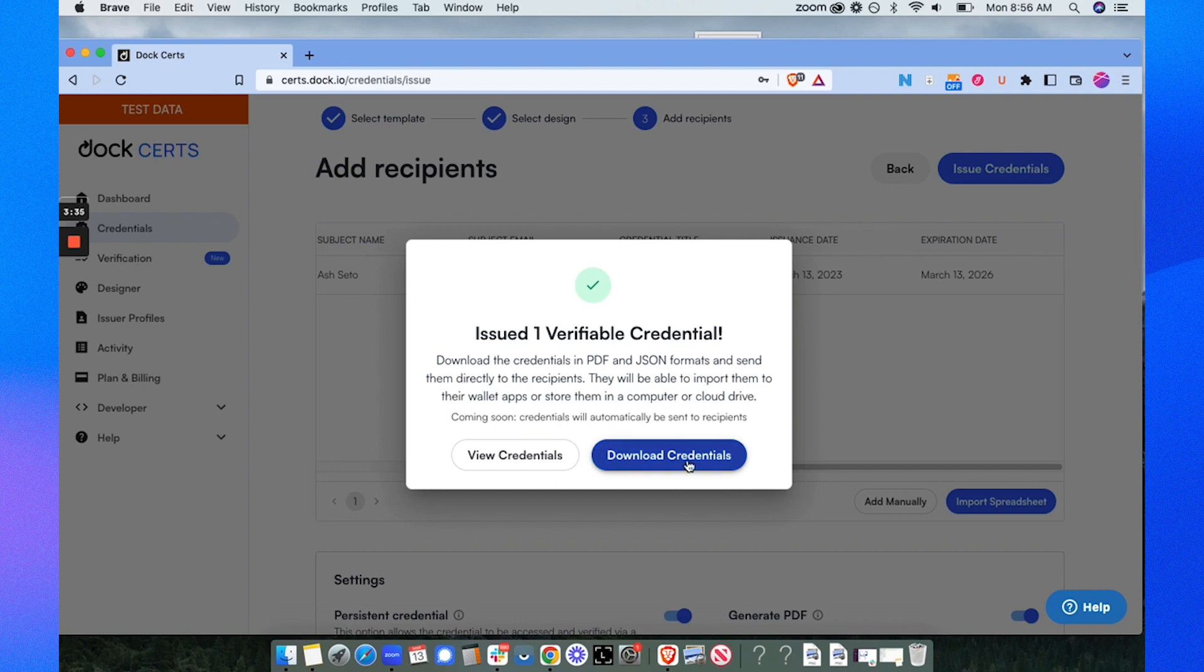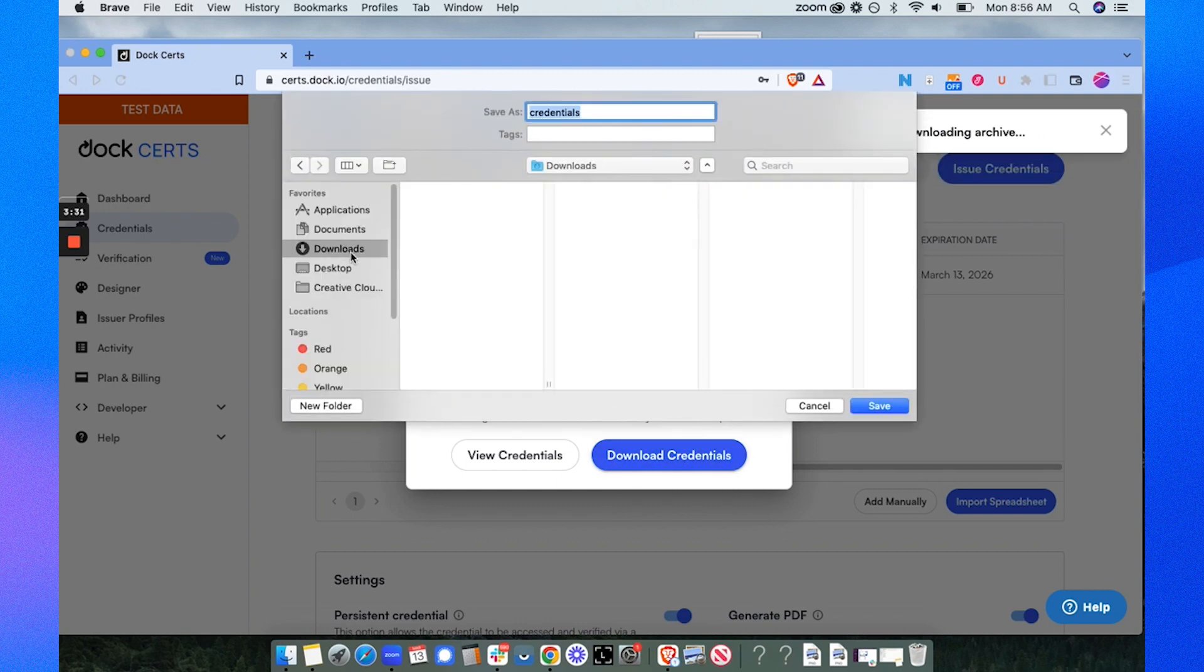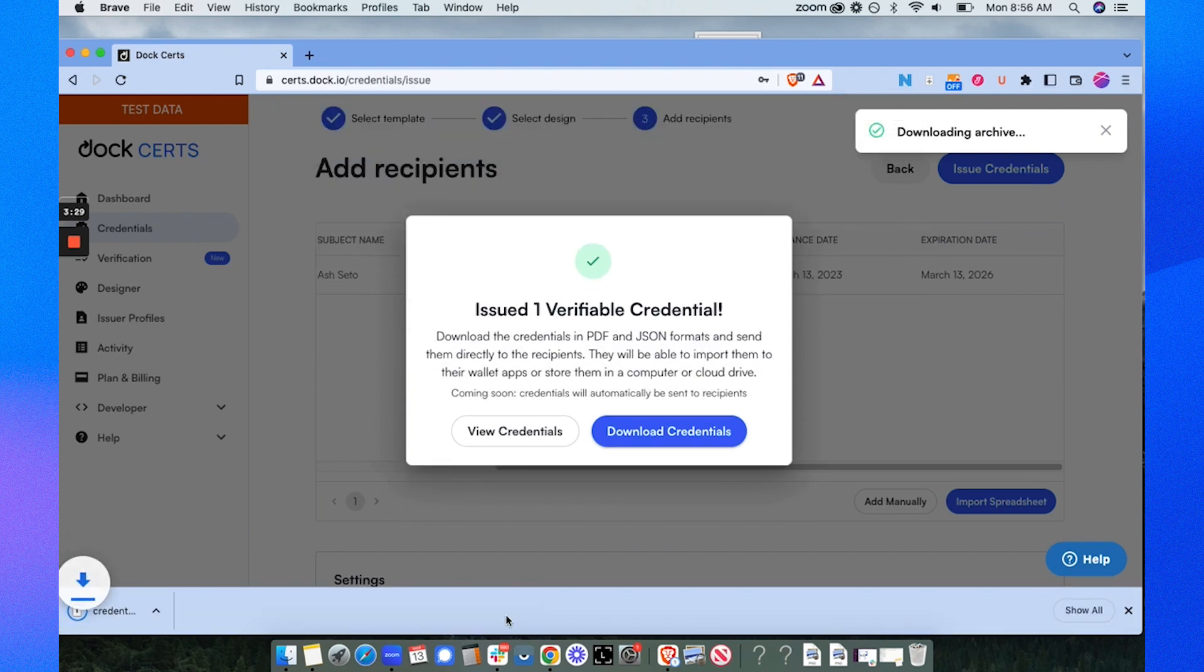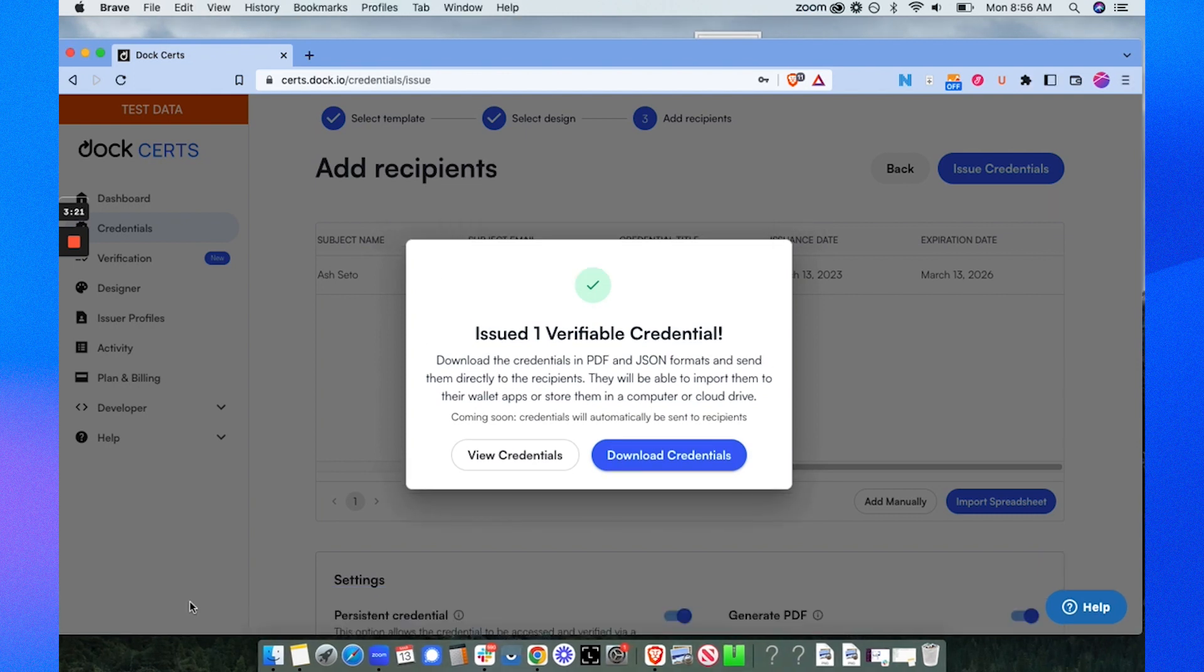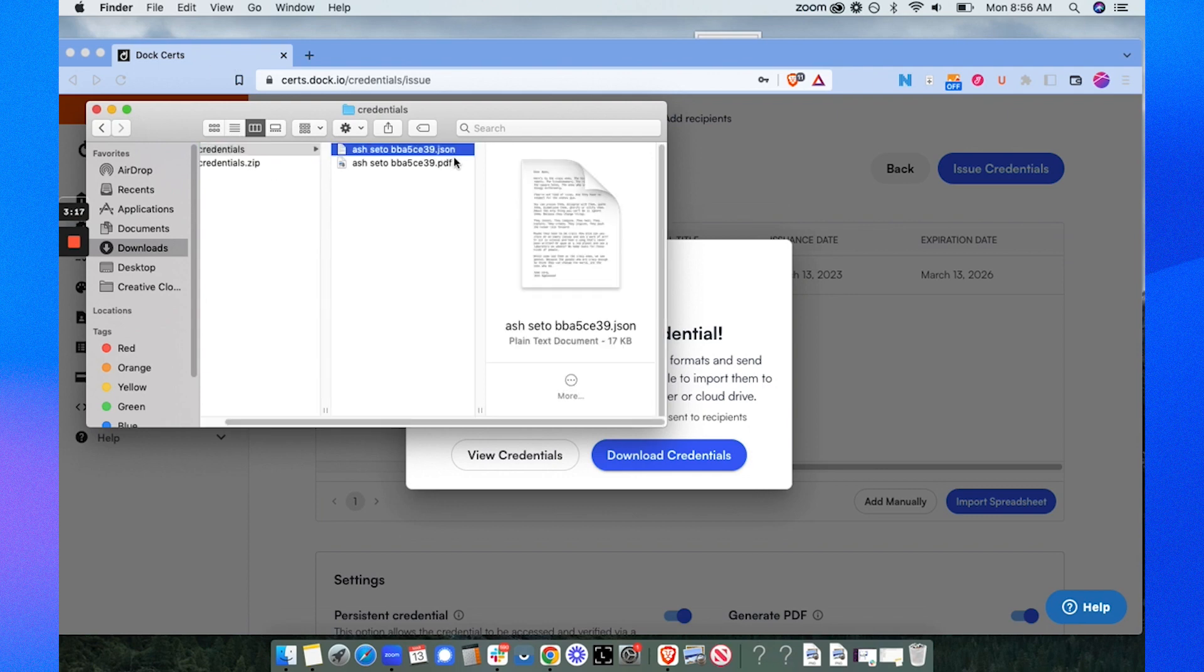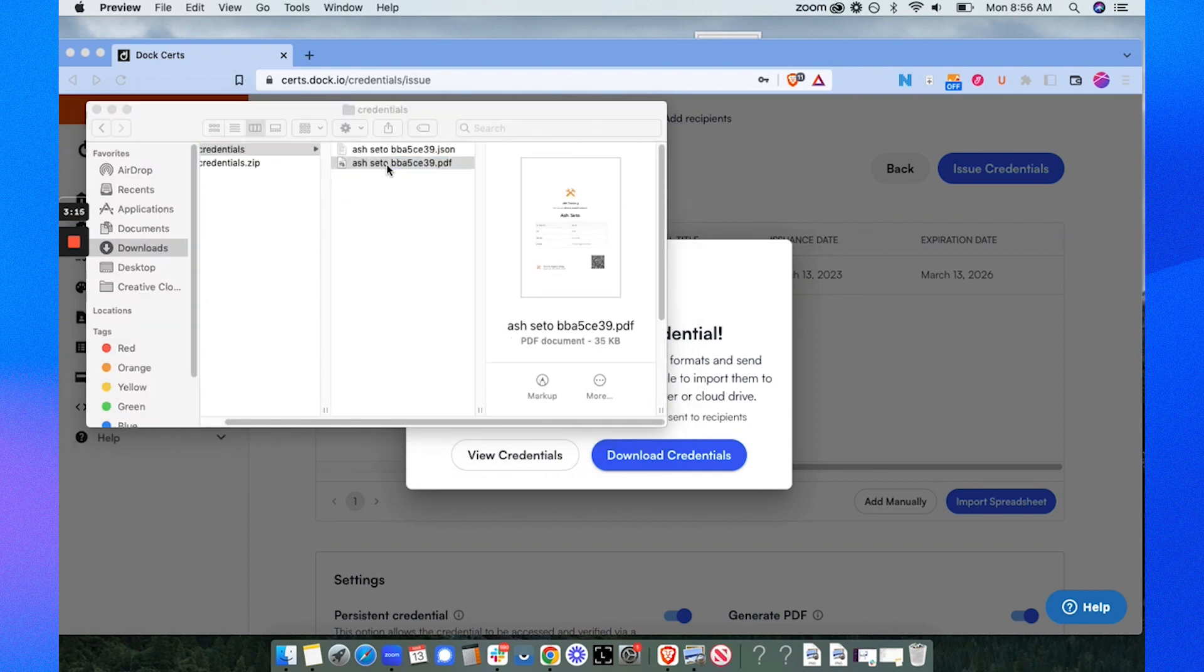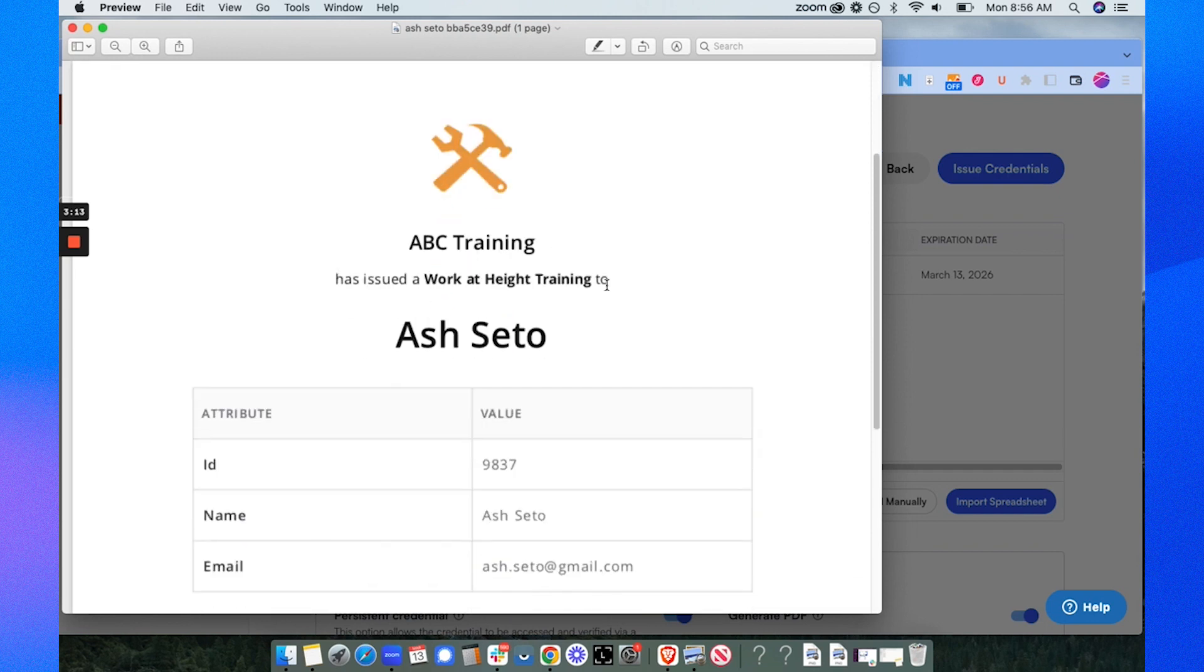Now I'm going to select download credentials and I'll put this in the downloads folder. In this folder you'll see the JSON format here and the PDF version of this certificate.